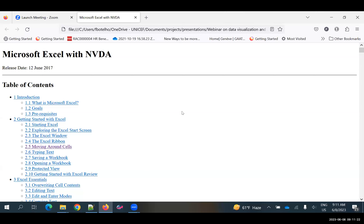But for somebody such as myself who is blind, access has to happen serially. I have a few options. I can go to the top of the document and start from the top and tell it to read straight through. NVDA is the name of the screen reading software I use, by the way.